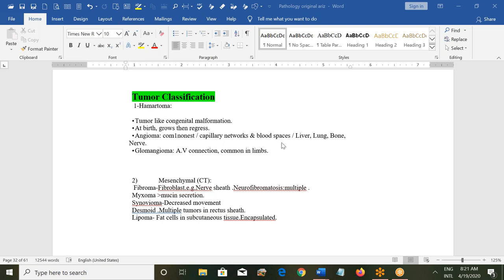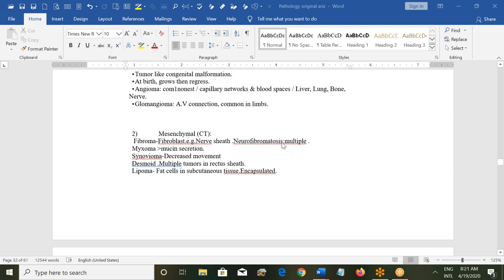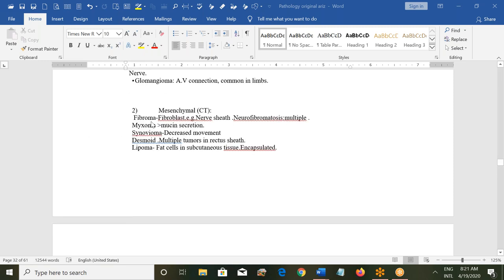The second type of tumors are mesenchymal or connective tissue tumors, and there are many examples. Fibroma is composed of fibroblasts, and being a fibroblast tumor it will be very hard. They may describe an ovarian tumor which is very hard — when you try to cut it, it will feel like cutting a potato. Your answer is fibroma.